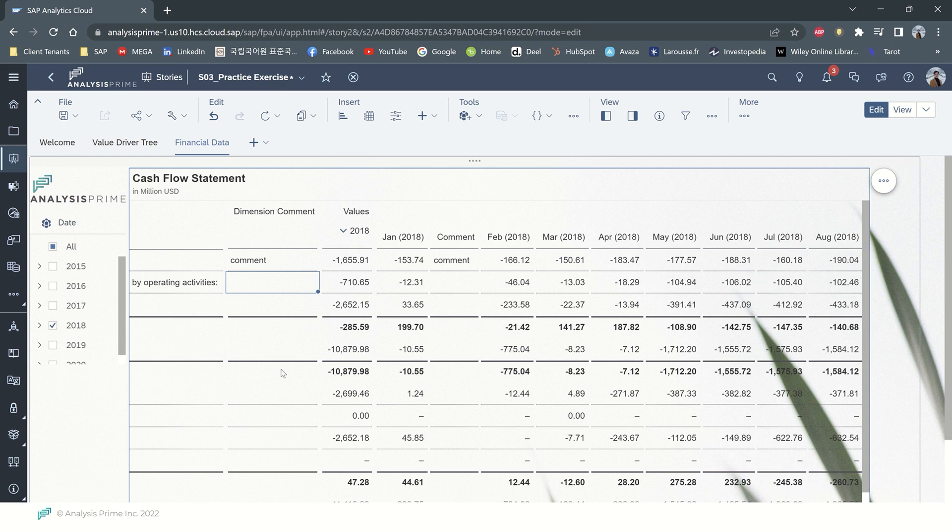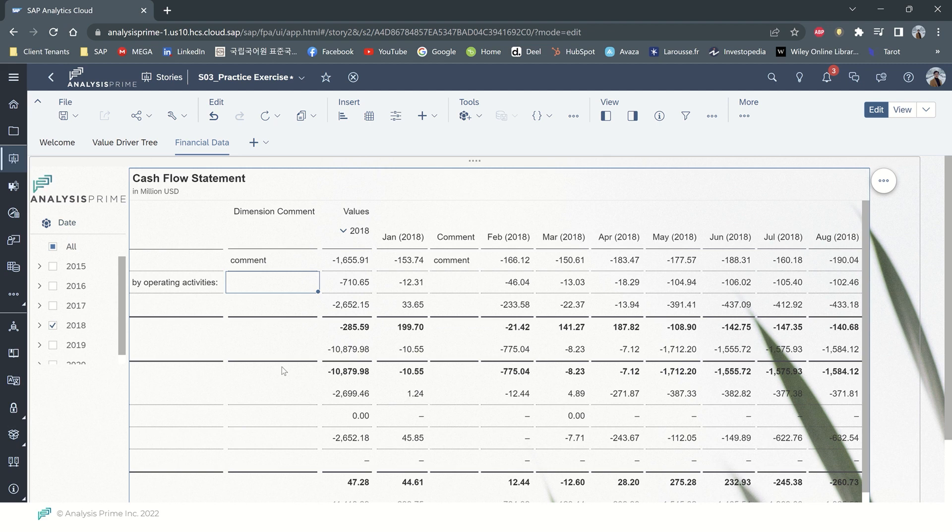Just keep in mind that any changes to cells in the dimension comment column are automatically submitted and immediately visible to other users. So if you would like to undo your changes, you will need to manually edit the cell.